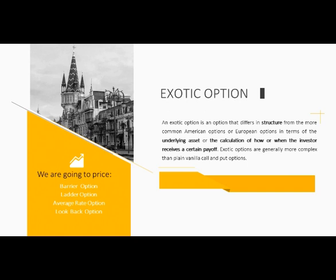What is an exotic option? An exotic option is an option that differs in structure from the more common American options or European options in terms of the underlying assets or the calculation of how or when the investor receives a certain payoff. Exotic options are generally more complex than plain vanilla call and put options. In a word, the differences between an exotic option and a common option are the rules — an exotic option may redefine the strike price or use another way to find a market value. The four options we are going to price today are barrier option, ladder option, average rate option, and look back option.